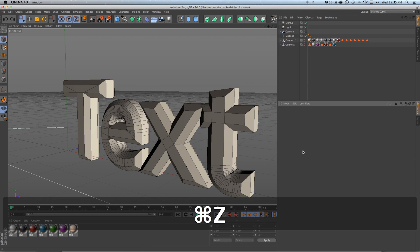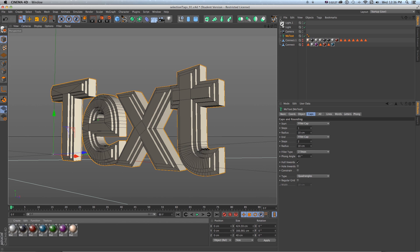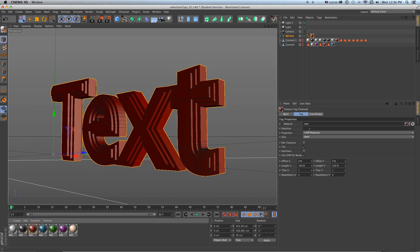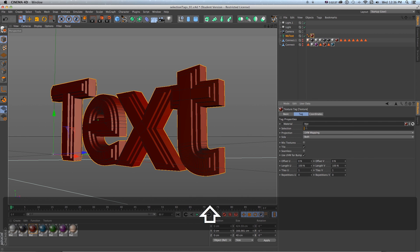I have this text with a fillet cap on the front and back, and the fillet type is set to two steps. What you want to do is add a texture — let's say the front cap will be red. Under the texture tag there's a Selection field where you type in these labels: R1, C1, R2, C2 for the front and back caps.